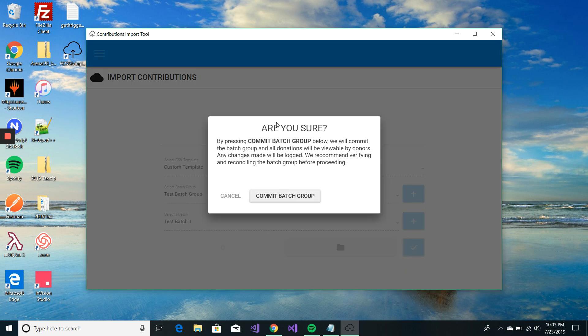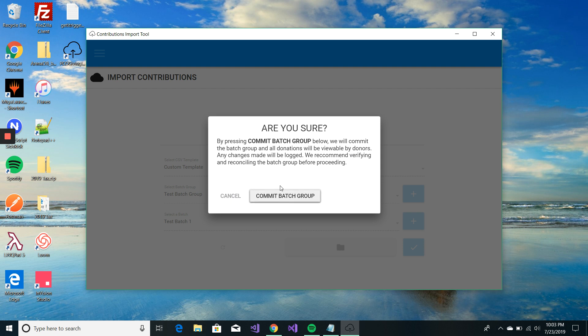And it's going to ask if you're sure you want to do that. Because once you do commit, it will be viewable by donors. Any changes to those donations will be logged. And so, we just recommend you verifying and reconciling that batch group before you actually commit. I'm not going to commit today. I just want to show you. And this is my actual church's database. So, I don't want to do anything.